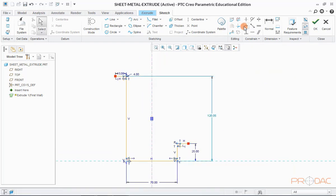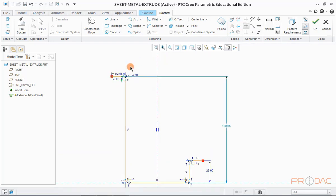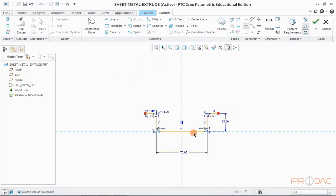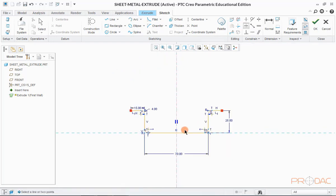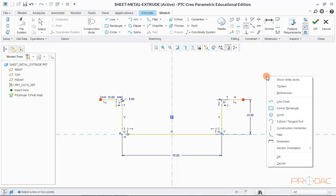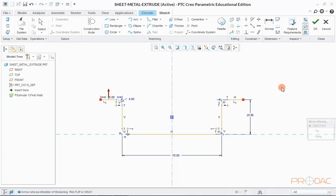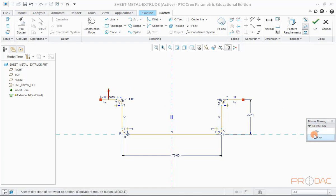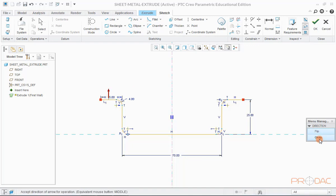Once the sketch is done, right-click anywhere in the graphical area and select the option thickened from pop-up menu. You can notice that an arrow is displayed which shows the direction of thickening the section with respect to the sketch. We can flip this direction by selecting flip option in this menu. After setting the direction, click on OK.